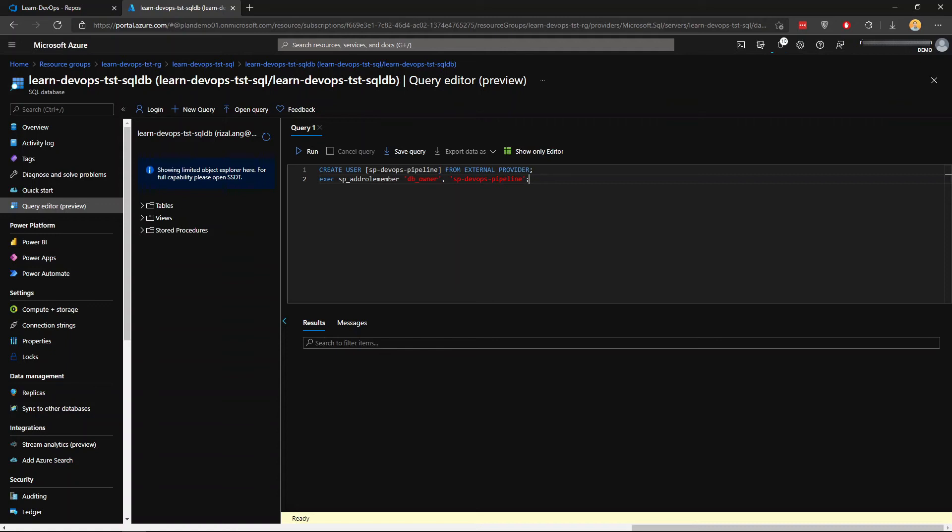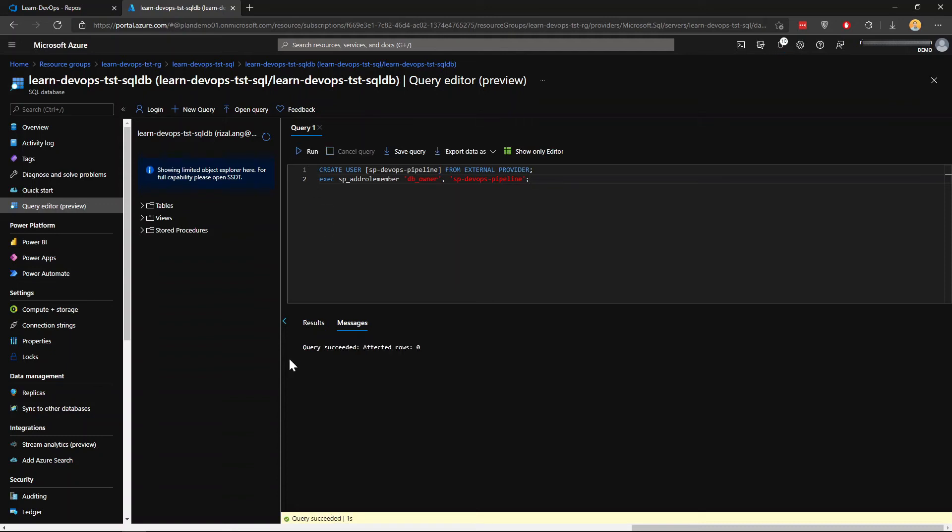So I'm going to create user within the SQL DB for that service principle, SP DevOps pipeline. I'm gonna give DB owner to it. And I'll click run. All right, query succeeded in here. Okay.